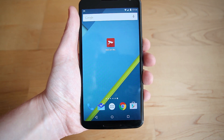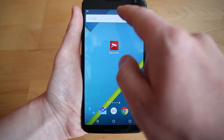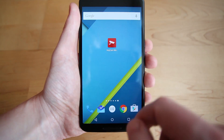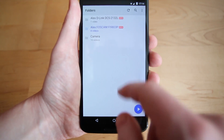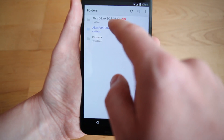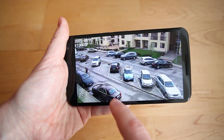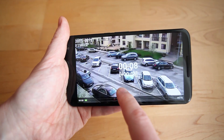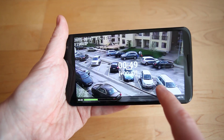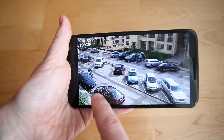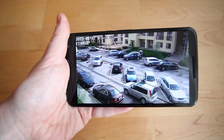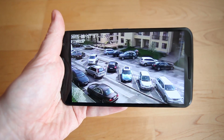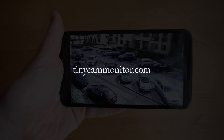The video has been recorded and is ready for viewing. You can use any video player app to play the video. Thank you for using TinyCam Monitor.